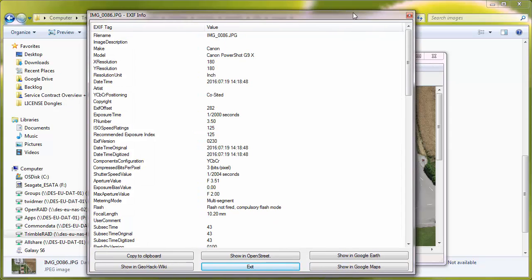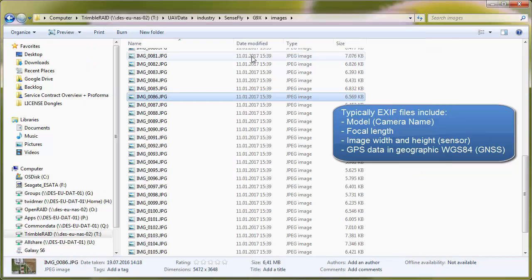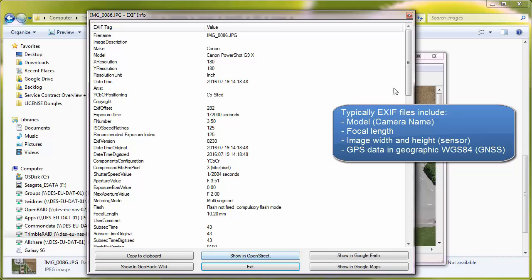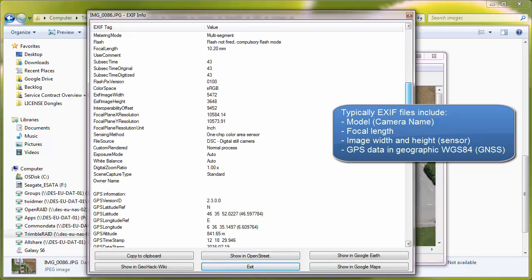Here we use IrfanView and you can see the EXIF info tag information, which includes the model name and also the focal length — for example, the focal length value here is 10.2 millimeters.